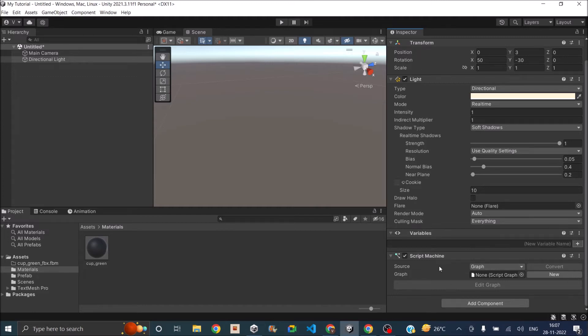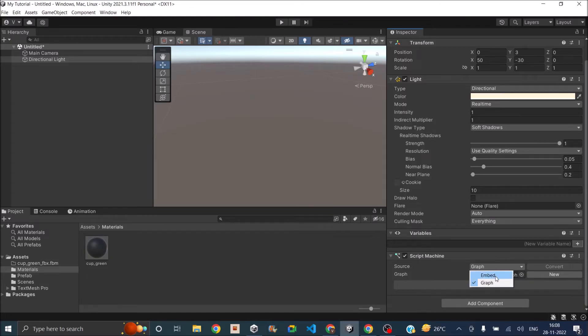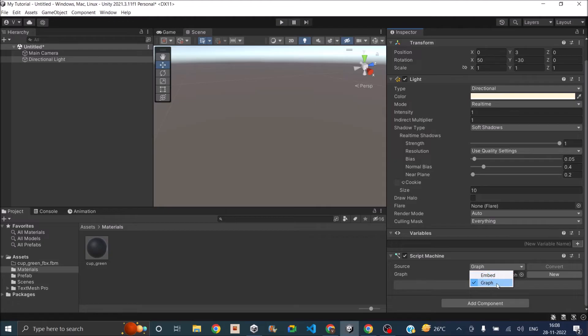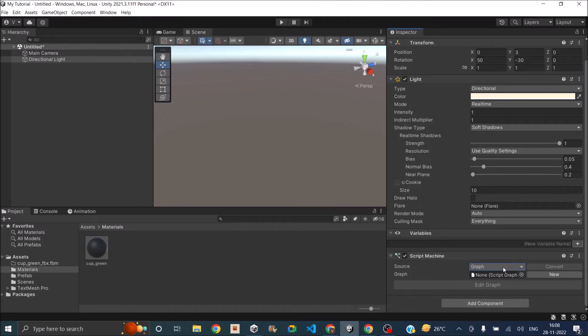You can see that there is a dropdown here near the source and if you select Embedded, then this Visual Script can only be used with this game object. So if you want to use it in some other game object, that is not possible. You will have to select it as a graph. So it's better to go with the graph so that you can use the same Visual Script in different game objects.